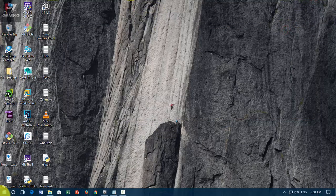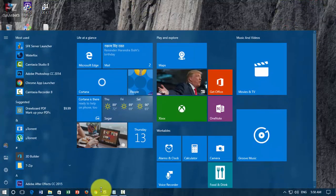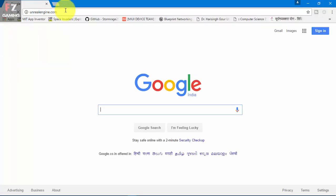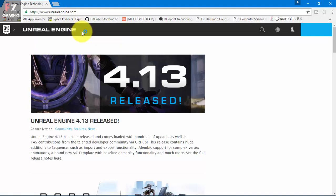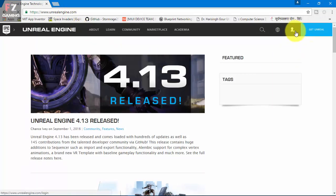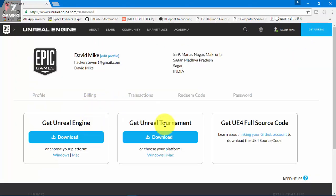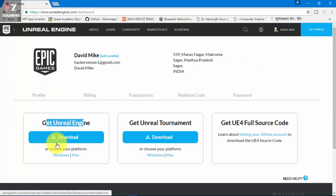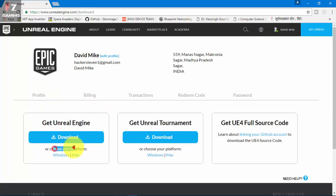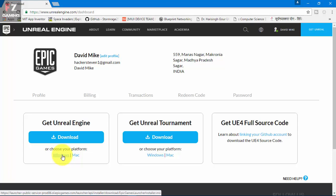How we gonna fix that problem is when you open up Unreal Engine website and we just click assign and get Unreal. When you come up here, we're gonna see that Get Unreal Engine, download, or choose your platform. We just simply click on Windows and what that does is that downloads Epic Games Launcher.